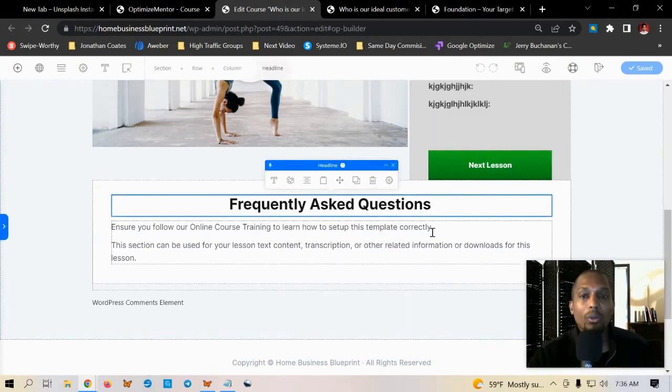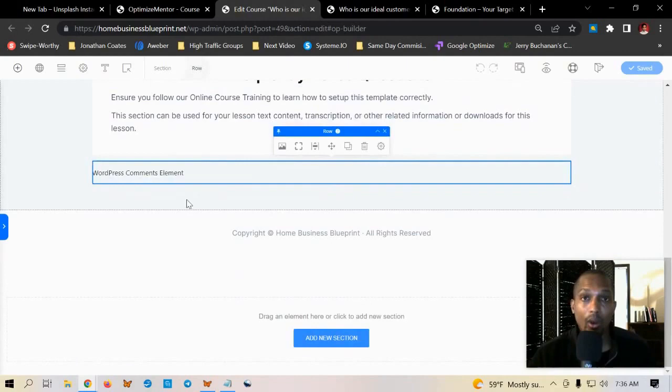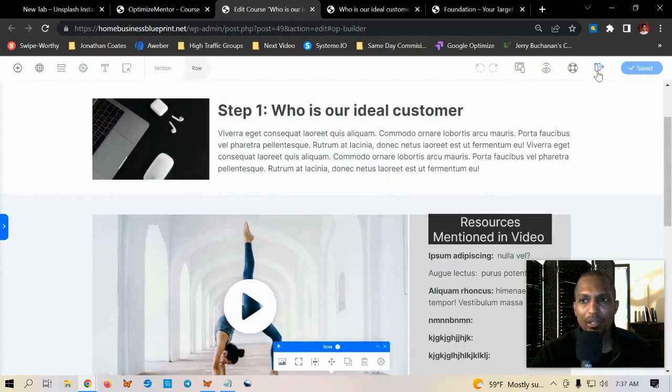In my case I got frequently asked questions underneath each lesson and then you can put comments underneath the video for people who want to comment and kind of assist each other and for you to reply back to them. And then once you just click on save you just click exit out of that.